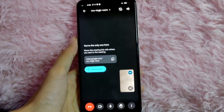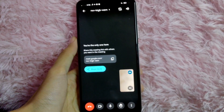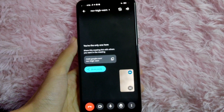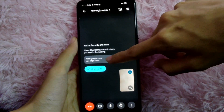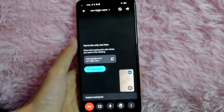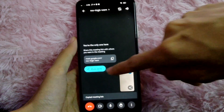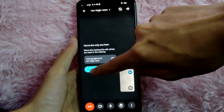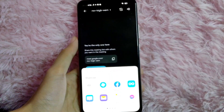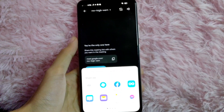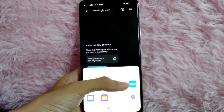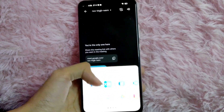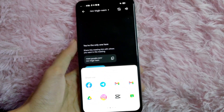After you start a Google Meet meeting, you can either click on this to copy the link, or you can click on Share Invite. You can share the invite via message, email, via chats, and many more.